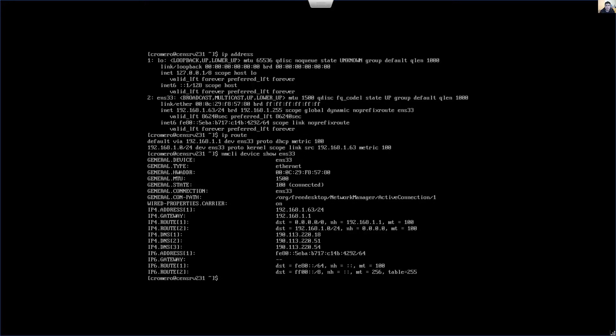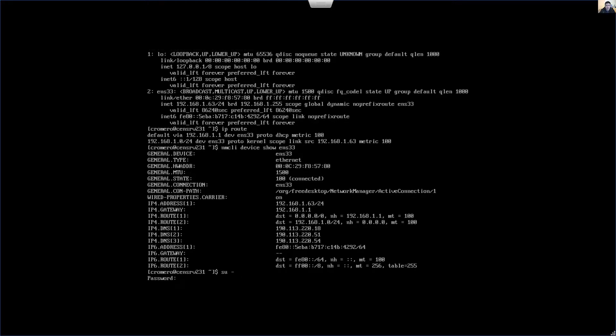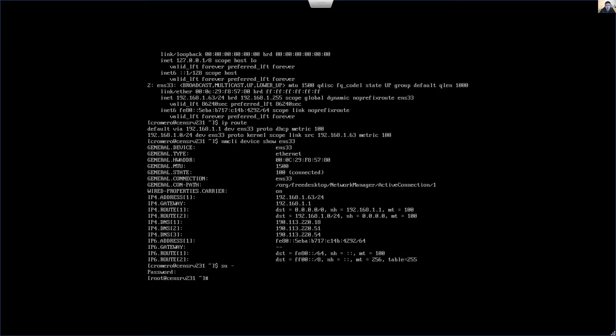Now access as root superuser. Enter the password. Now change the settings. nmcli connection modify, modify the ENS33.